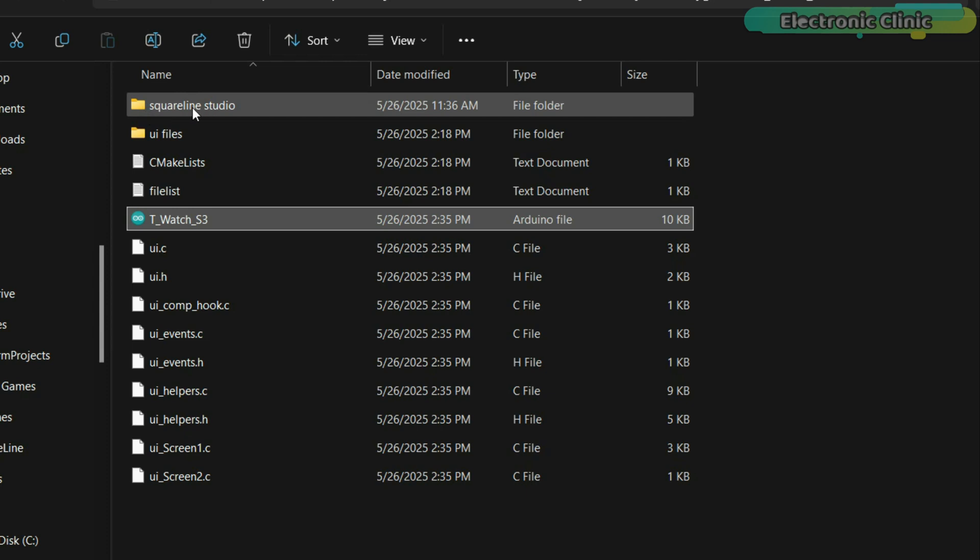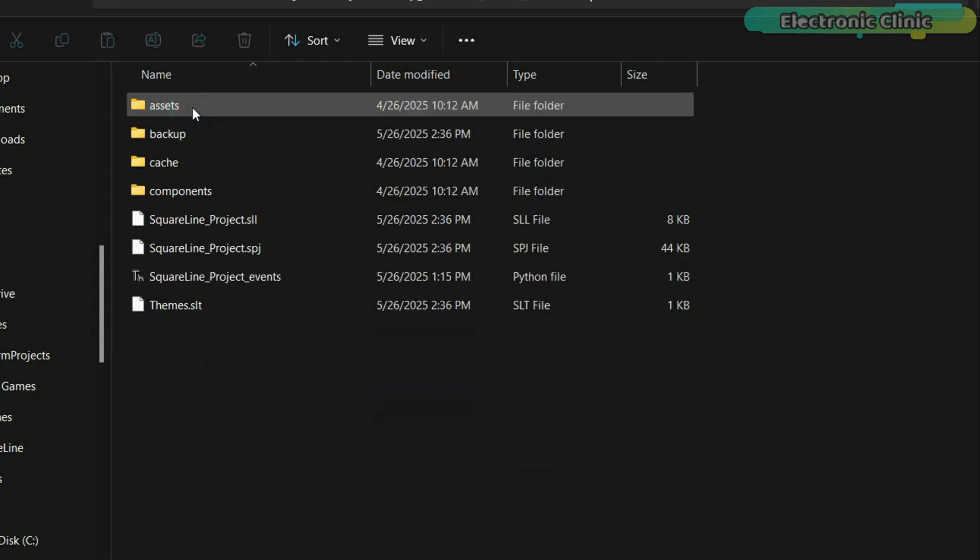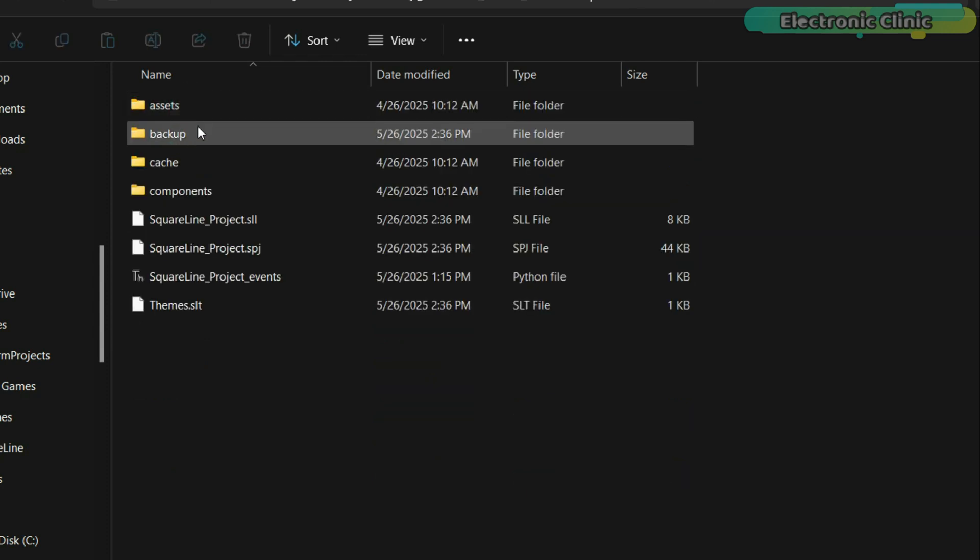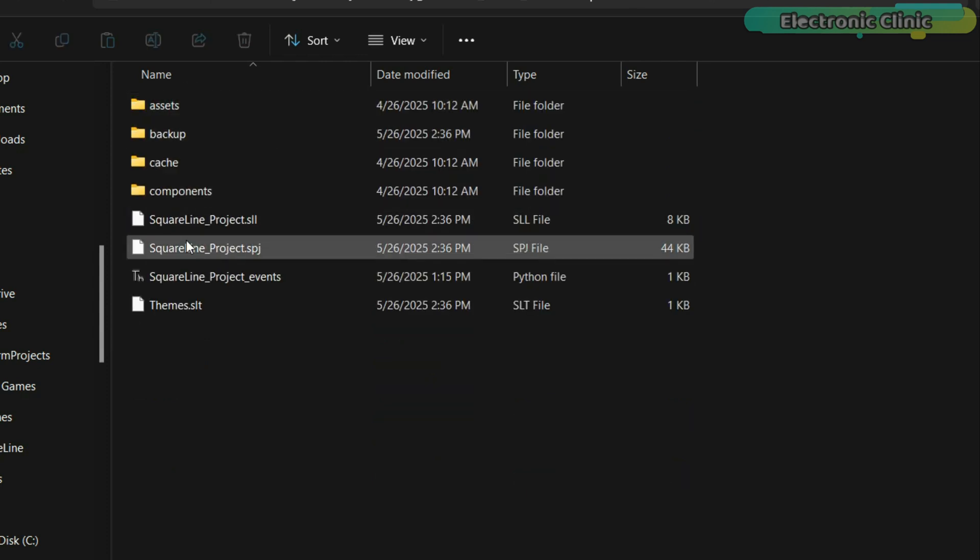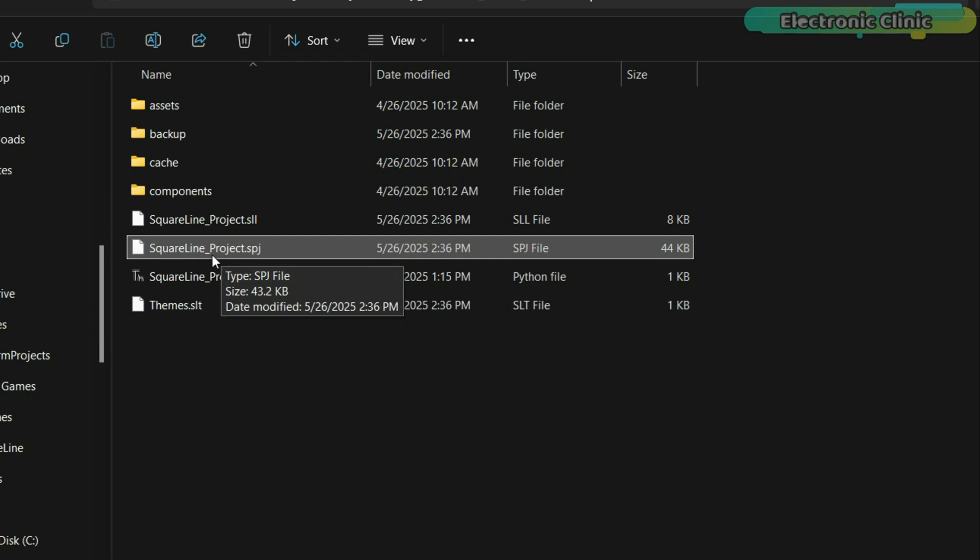Now, if I open the Square Line Studio project files folder, you will see that I have already saved the project in it. So let's quickly go ahead and import this project into Square Line Studio.